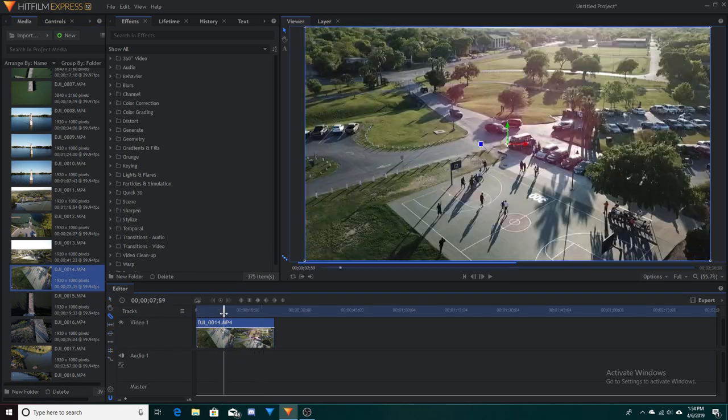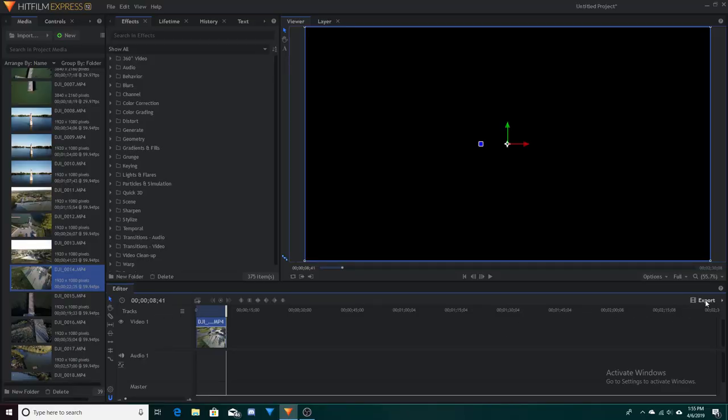Once you're done editing your project, all you have to do now is export it. To export, on the right side of your screen you're going to see the small export button on the timeline — hit that and choose In and Out or Contents. What that means is you can select a specific part of the project to export using In and Out, or choose All Contents to export everything in the timeline.